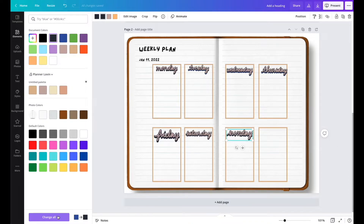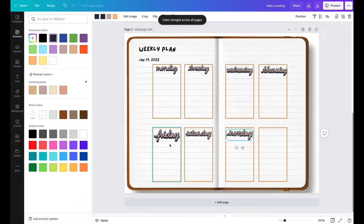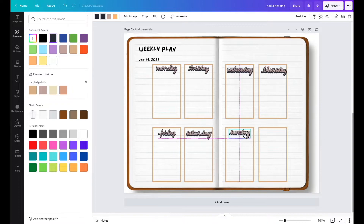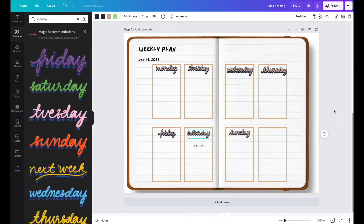I forgot to mention there's actually a button that changes all instances of the same color to a new color at once, so you don't have to keep doing that manually. And now we have our weekly spread, very easily made.